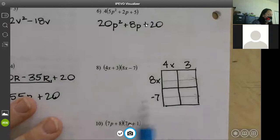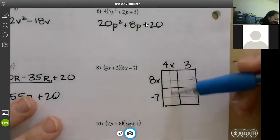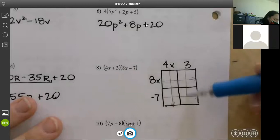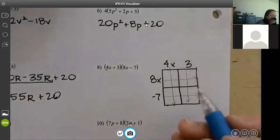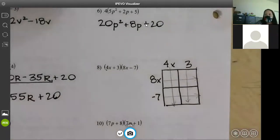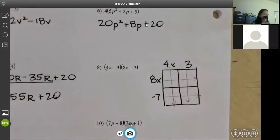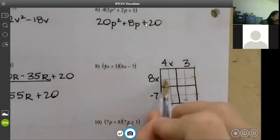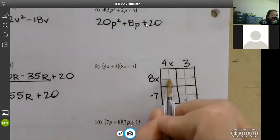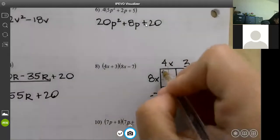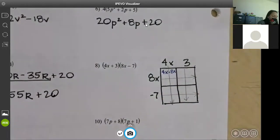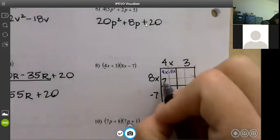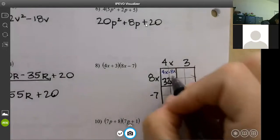8x goes through these boxes, negative 7 goes through these boxes, 4x goes through these, and 3 goes through these. What two things meet in the first box? 4x times 8x — that's 32, with two x's between them, so 32x squared. In the next box, 8x and 3 meet: 8x times 3 gives you 24.